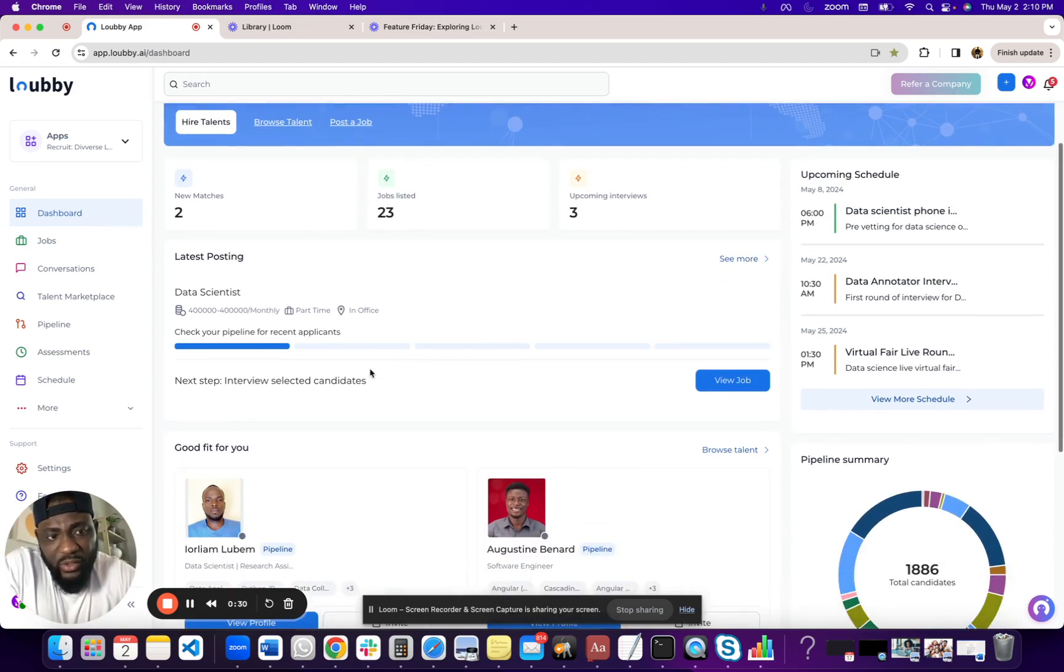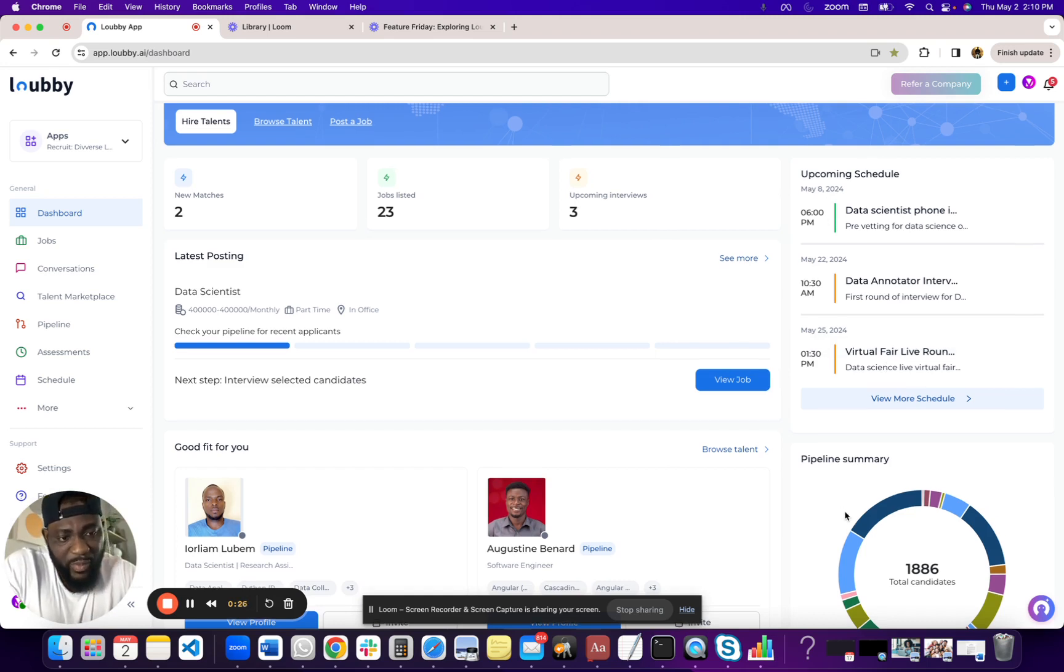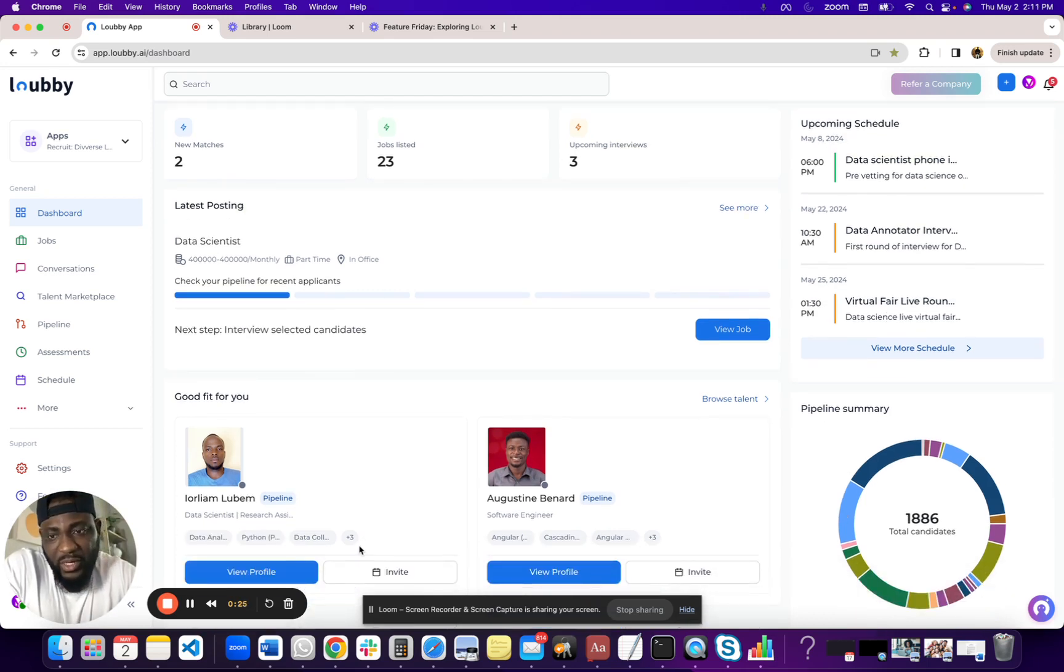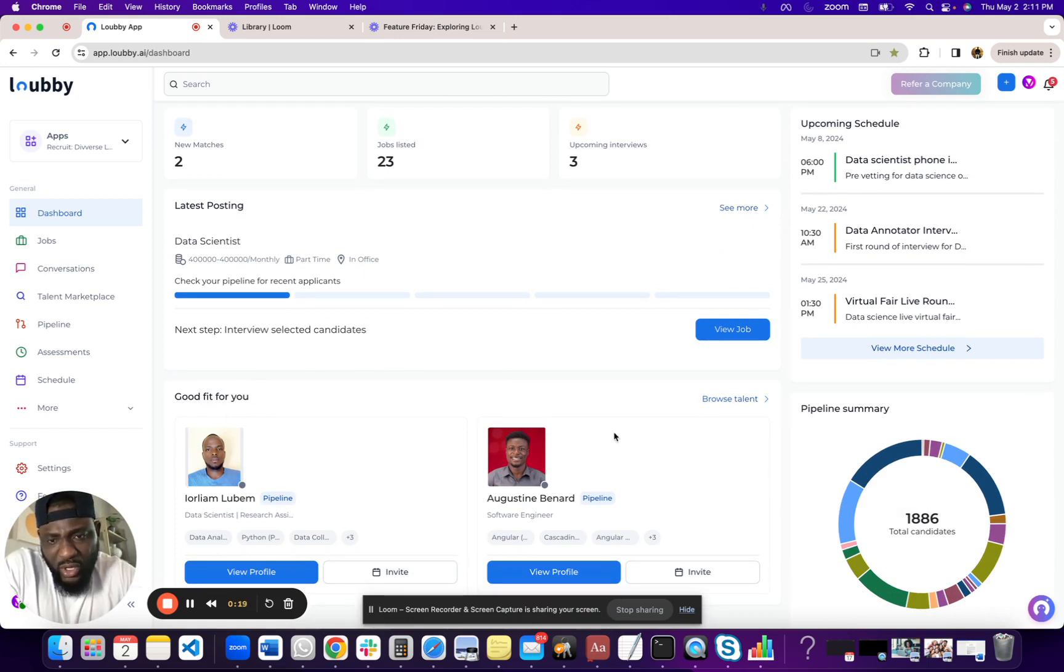We also have other high level things here, like calendar, your pipeline summary, and also matches. If you have jobs uploaded, it basically uses AI to do some matching for you and gives you a way to basically see matches here.